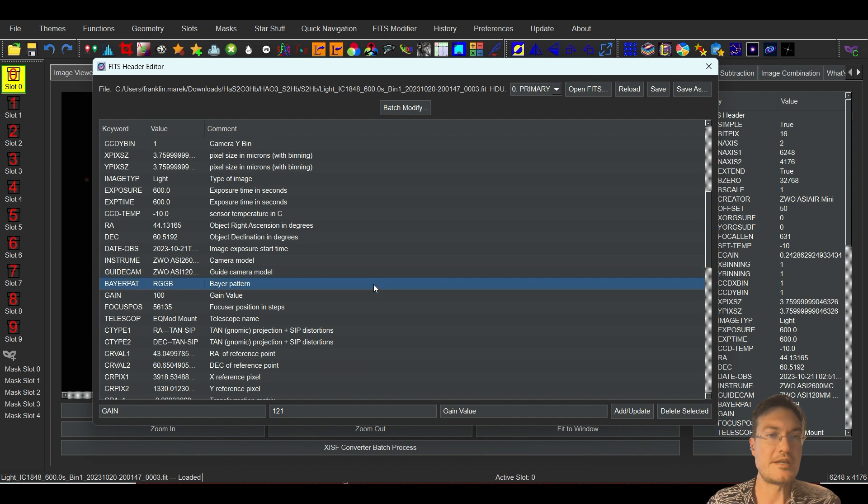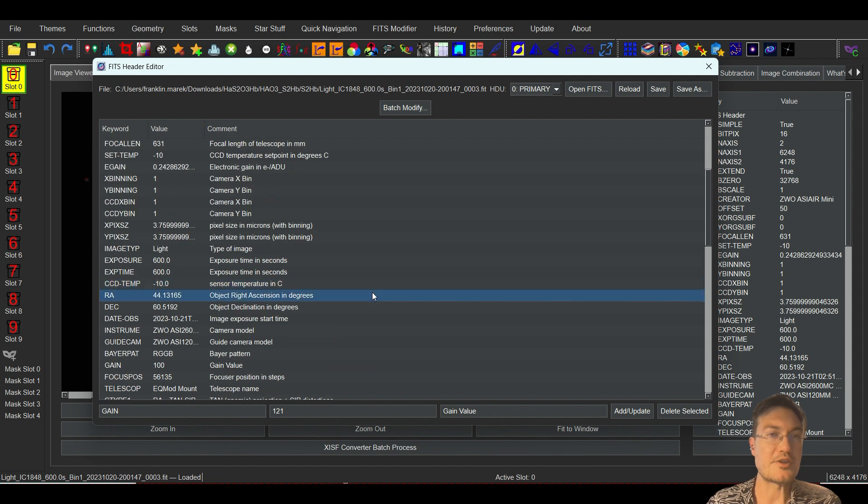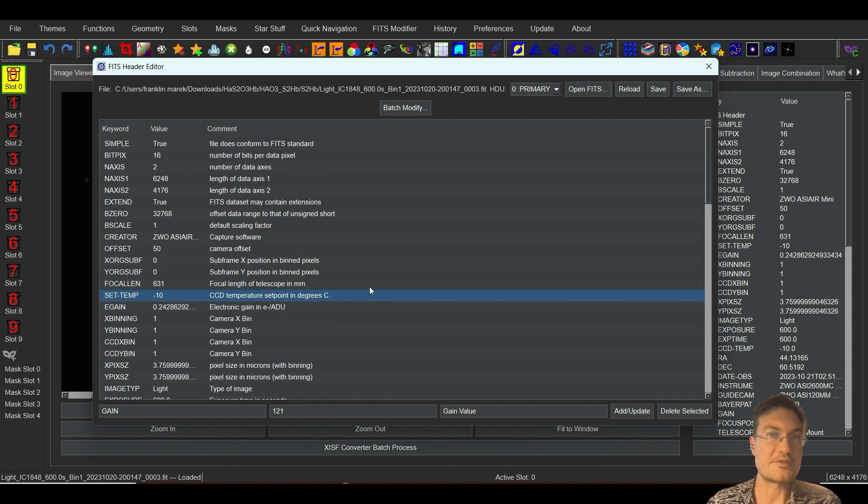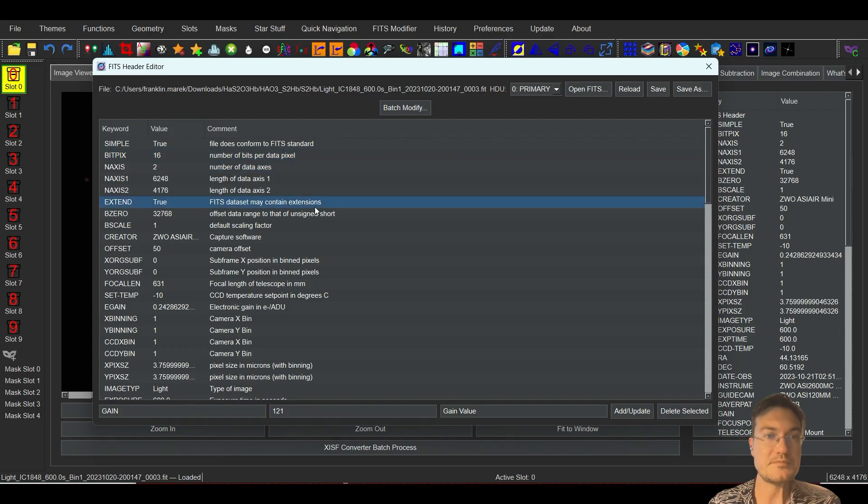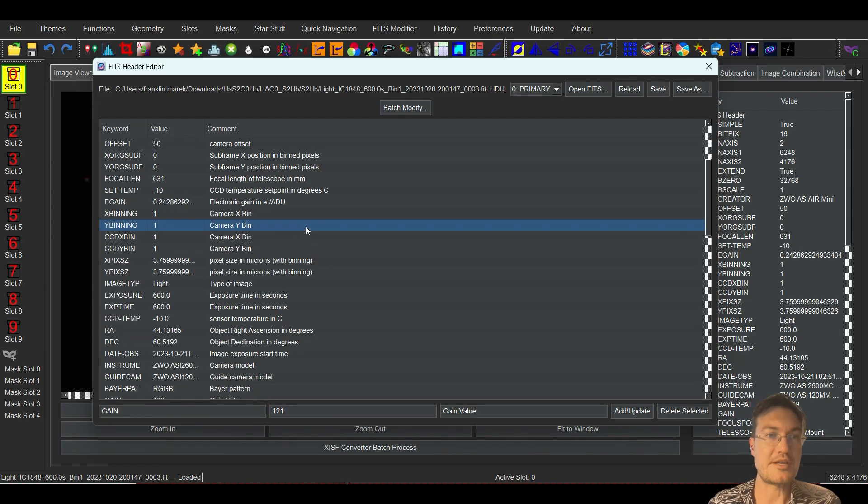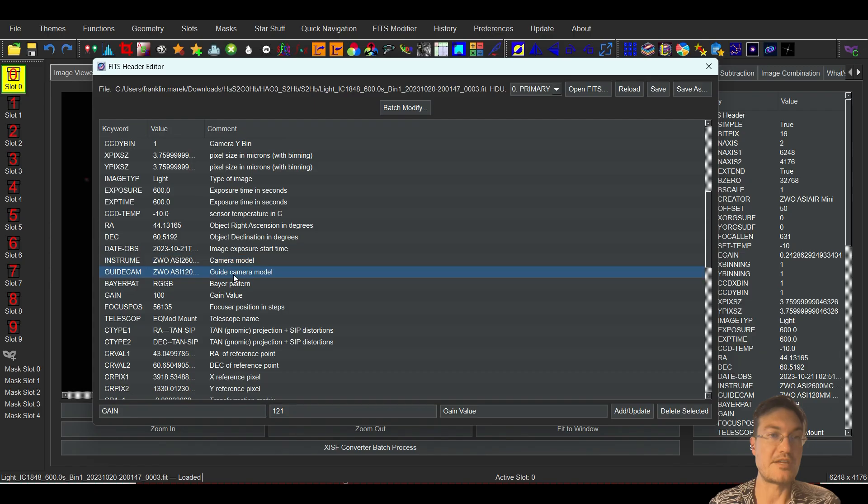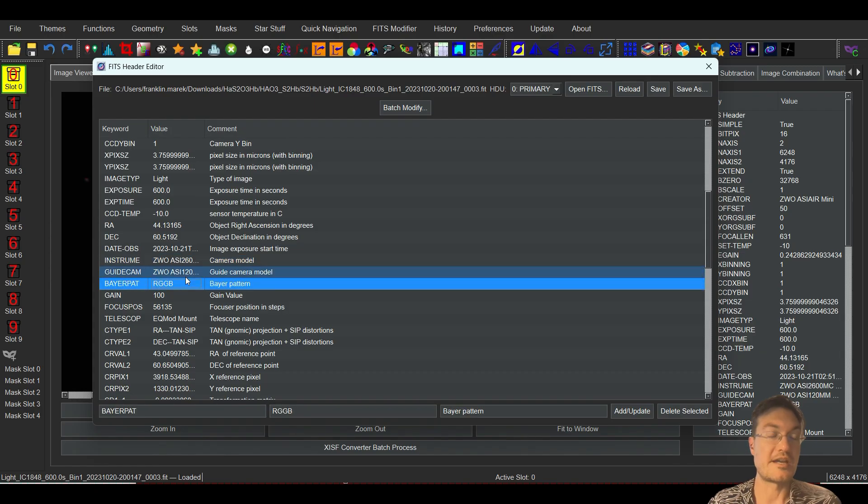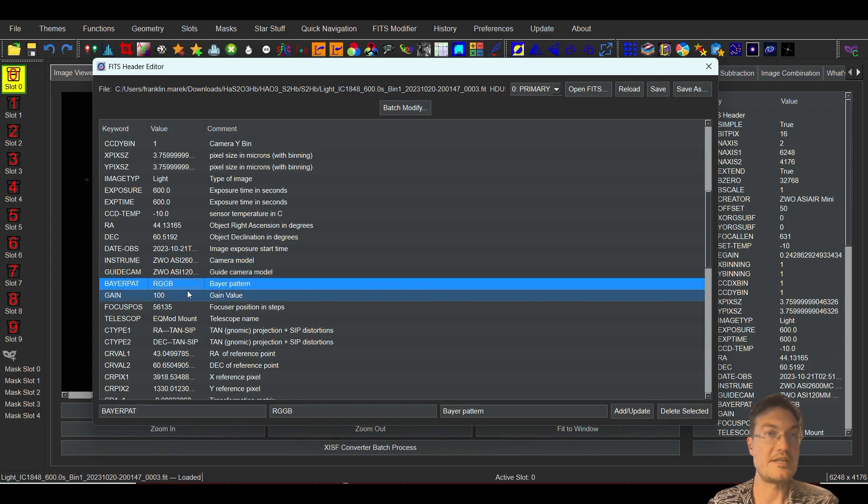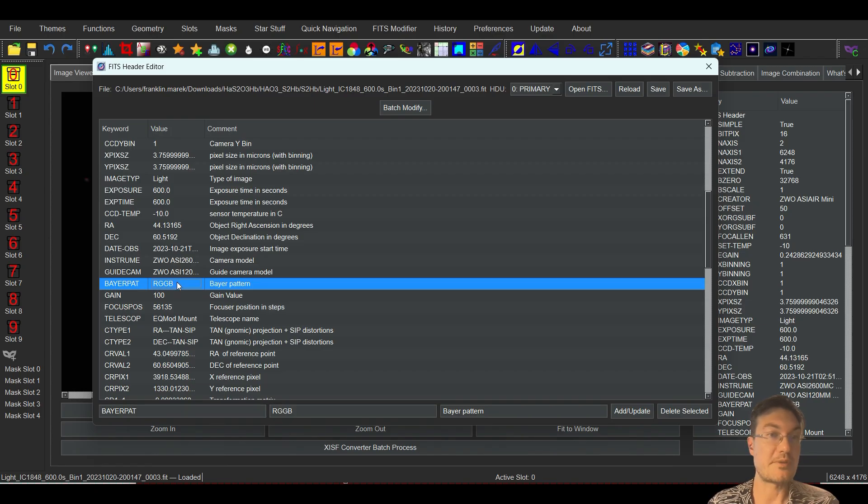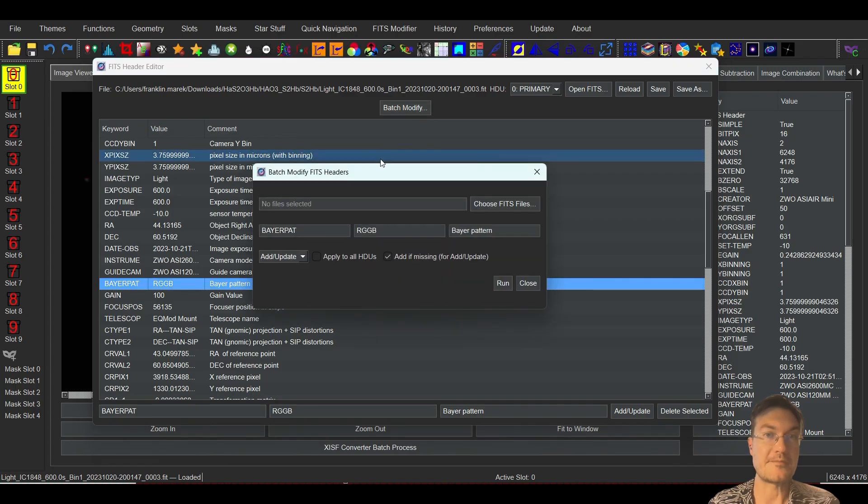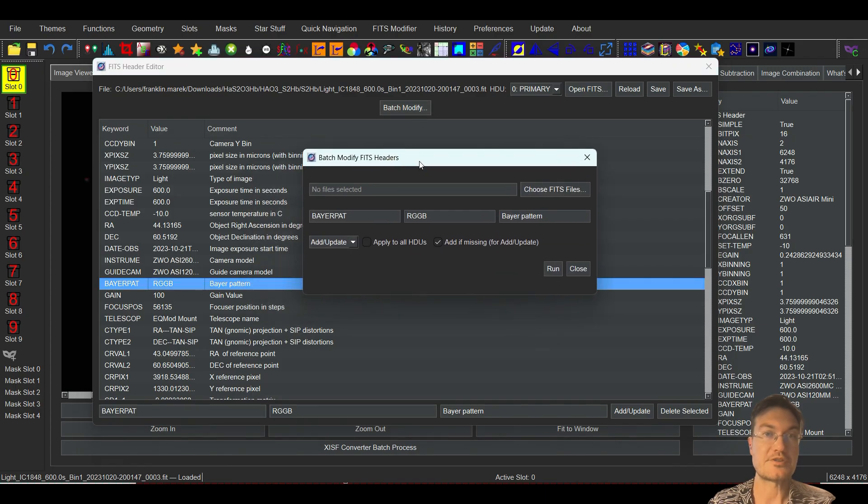And the great thing from here too is you could also do a batch modify. So let's go ahead and look at something where you may want to do a batch modification. Like I know the Celestron Origin has an issue with their Bayer pattern being wrong. So let's say your Bayer pattern was wrong. Click batch modify.